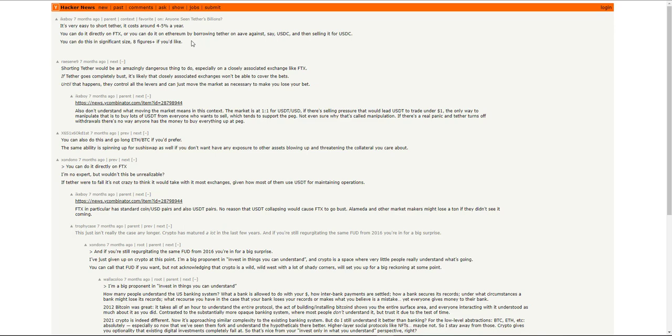And keep in mind, this is per account. So you can just make more accounts since this is a decentralized exchange. And you could be able to get away with it. So yeah, comment down below if this is something you are interested in.